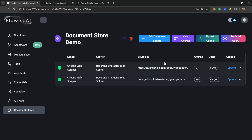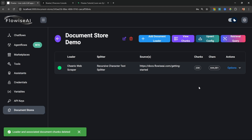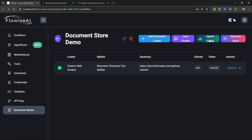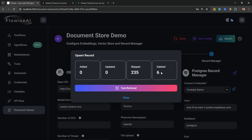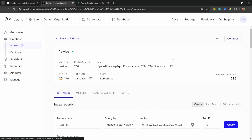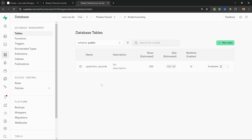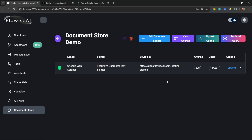Watch what happens if we try to upsert the document store again — the record manager detected that no information was changed, so it skipped all 241 documents. Now let's delete one of the document loaders — the LangChain one. Under Options, click Delete. Then click Upsert Config and Upsert. We can see that six documents were deleted, those six records were removed from the Pinecone database, and they were also removed from our Postgres database.